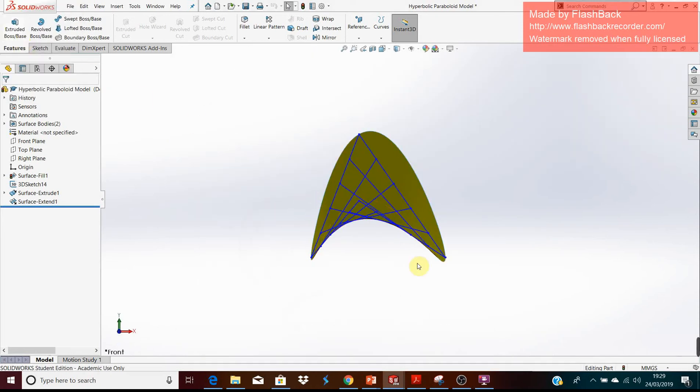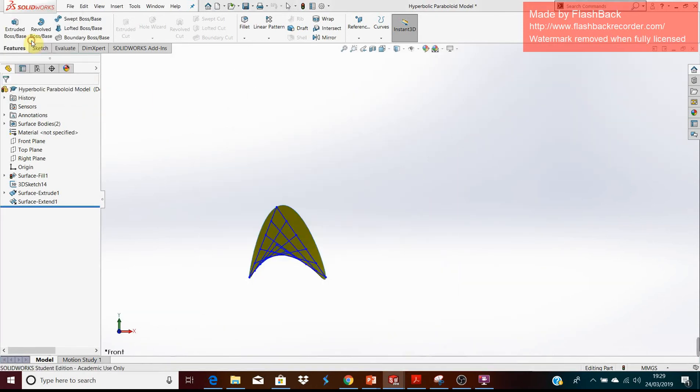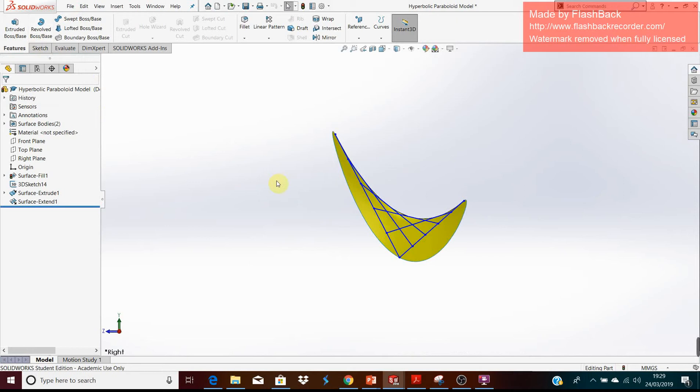You can look at the elevation and see the curvature. You can also look at the end-view.